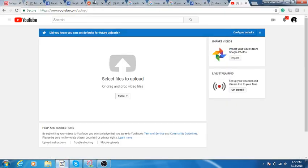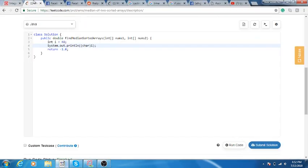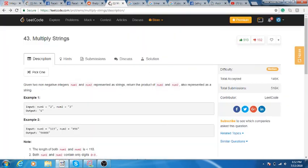Hey guys, so today I have LeetCode problem number 43, which is the Multiply Strings question.